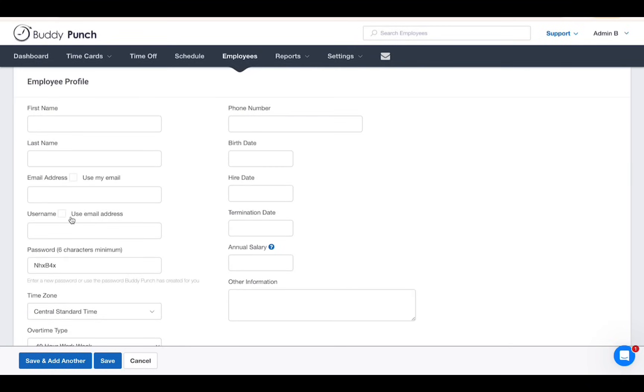If you don't have the employee's email or want to wait to send them login details, you can use your own email for the time being by selecting Use My Email. A password will be auto-generated but can be changed if needed.